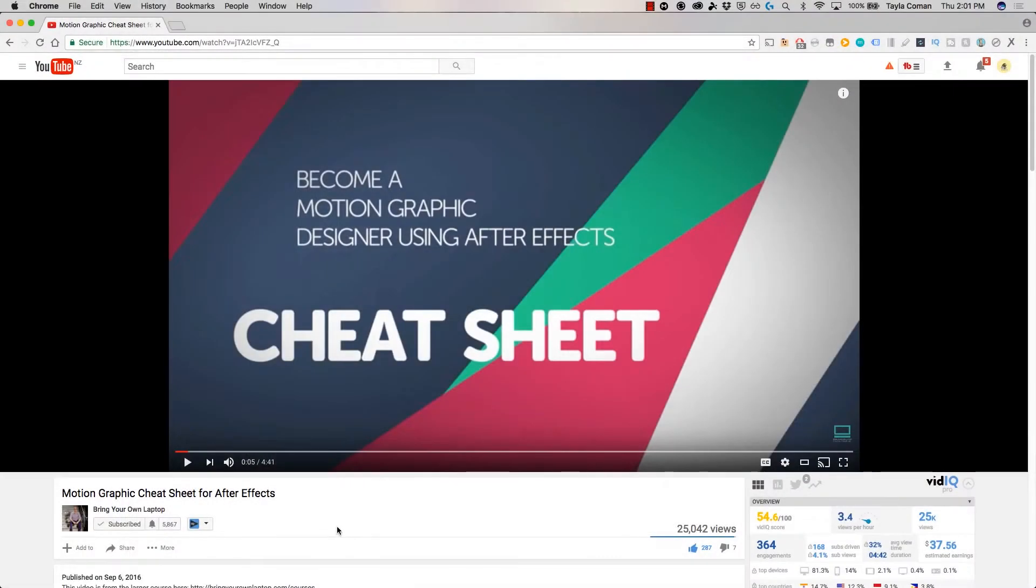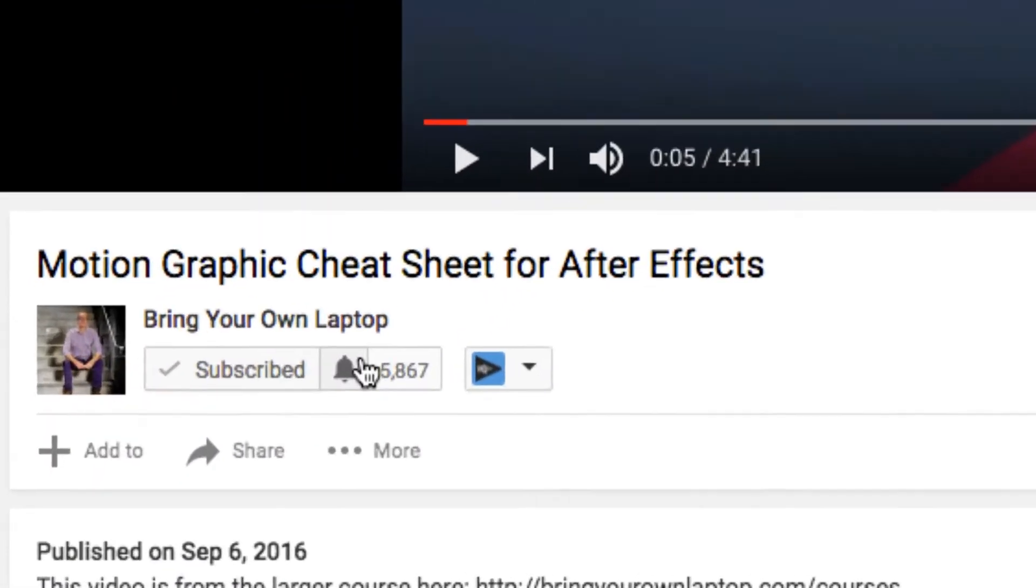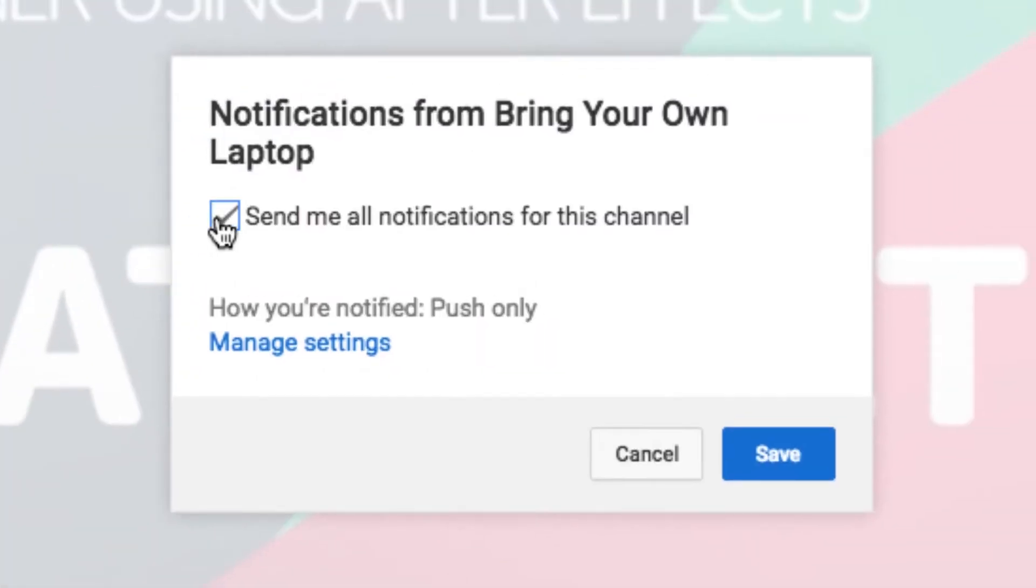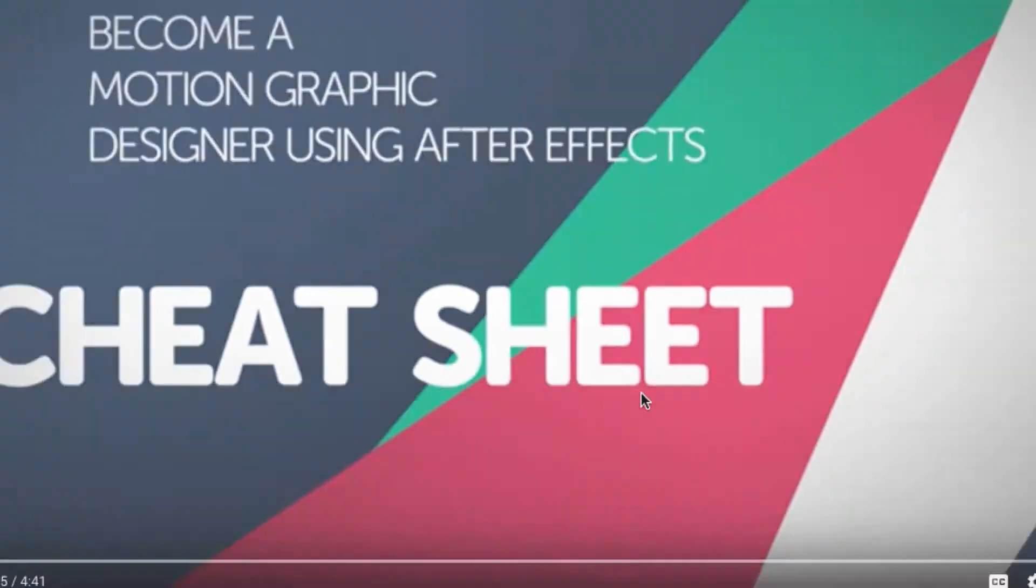There's lots of free stuff here on my channel. Please subscribe, hit the little bell next to the subscribe button to get notifications. If you want more, loads more, check out bringyourownlaptop.com or check out the link in the description.